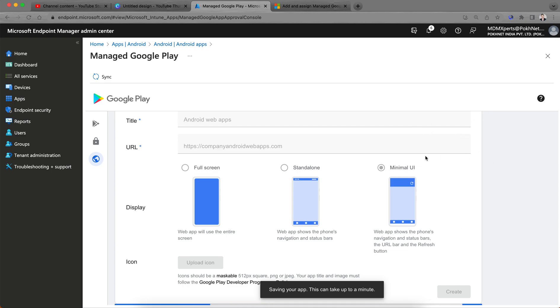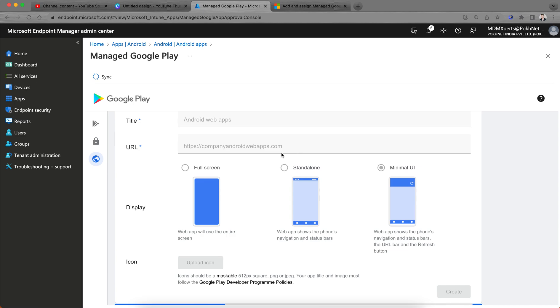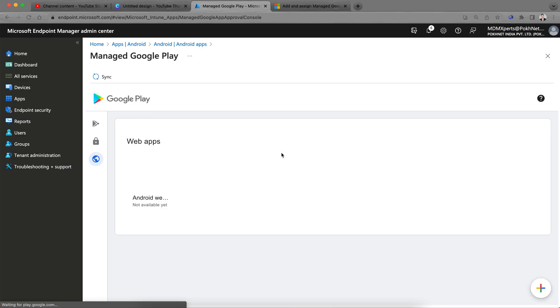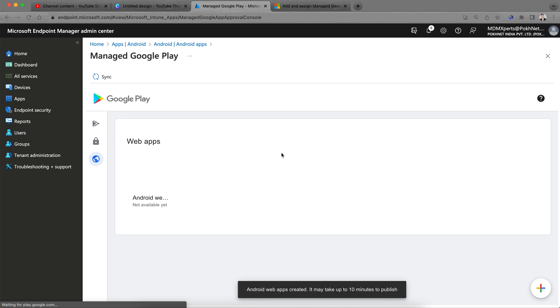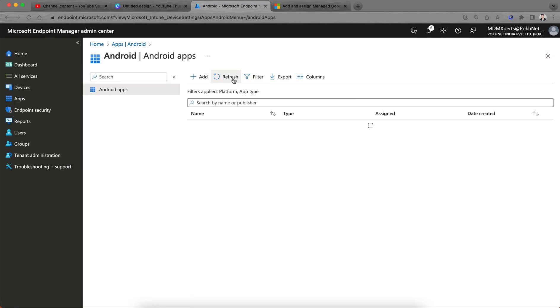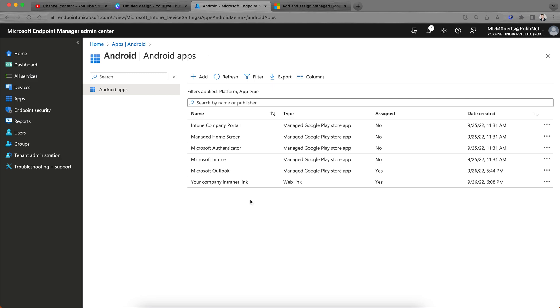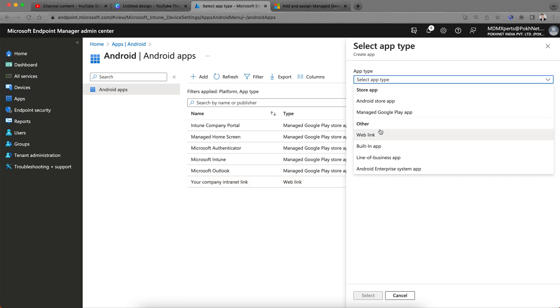If you create or publish this wave link in Managed Google Play Store, your intranet component URL or wave link will be available on your MDM devices which are enrolled through corporate owned personally enabled or company owned business enabled like fully dedicated. This application, since I have not uploaded the logo, it's not there. It will be in the Managed Google Play Store, not here.